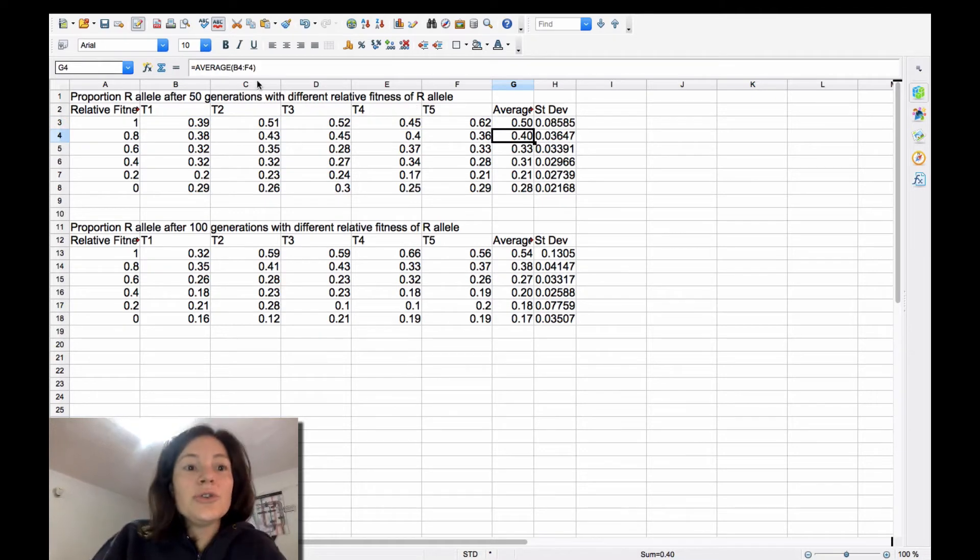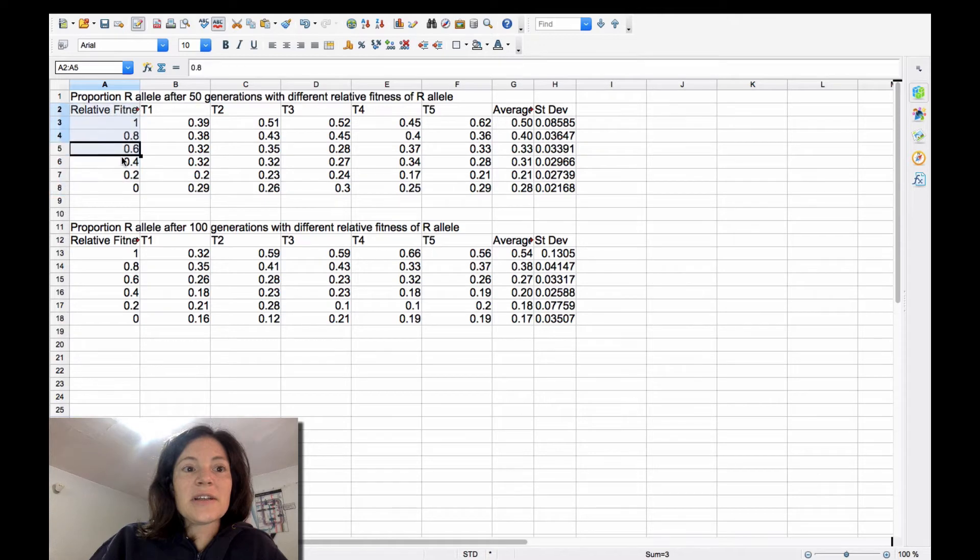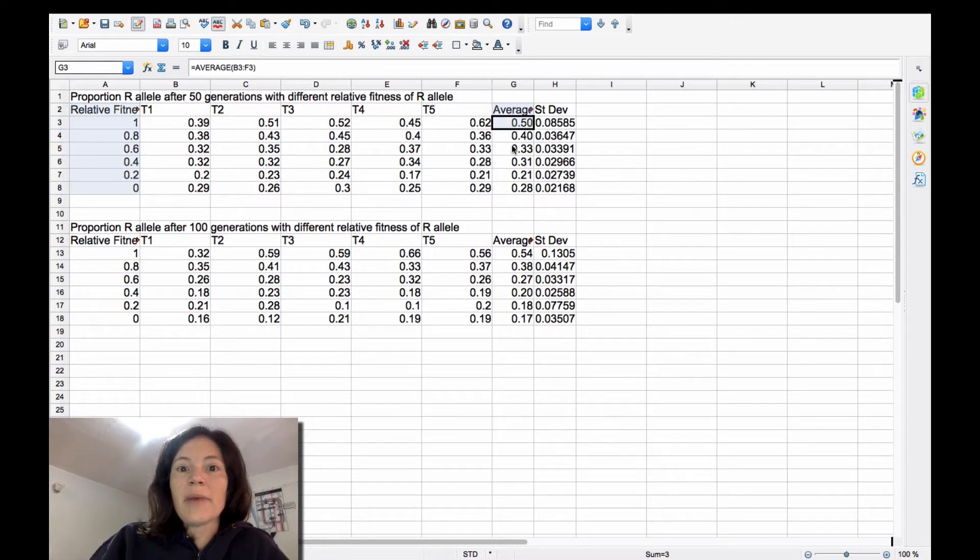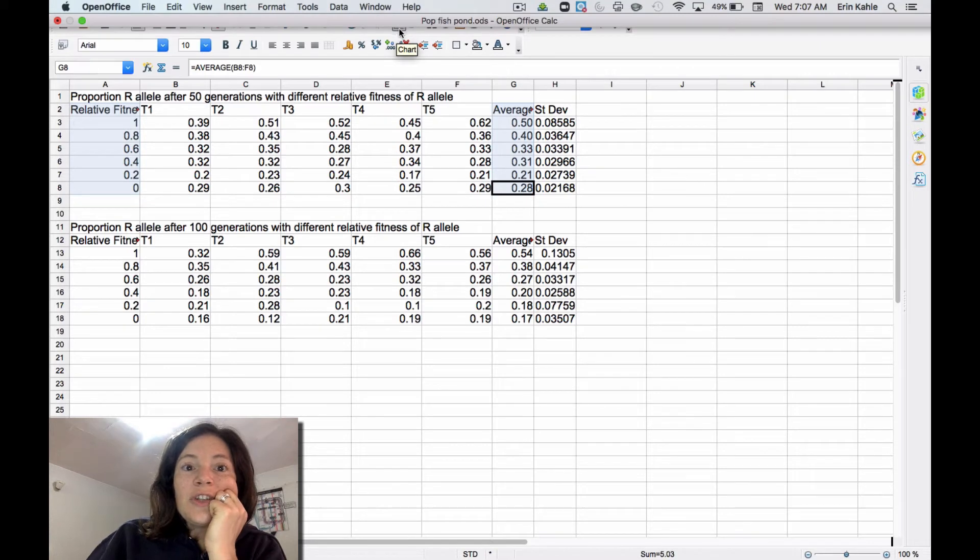Okay, so to put in a chart, I'm just going to select the heading two and my average. That's what I want to plot. And you can just stick in this chart.